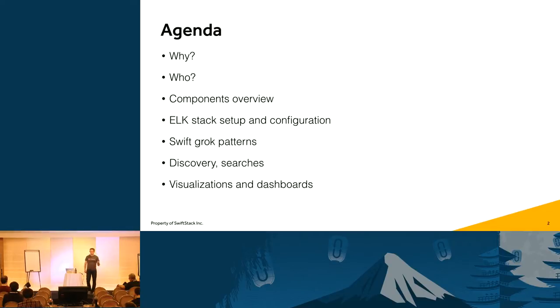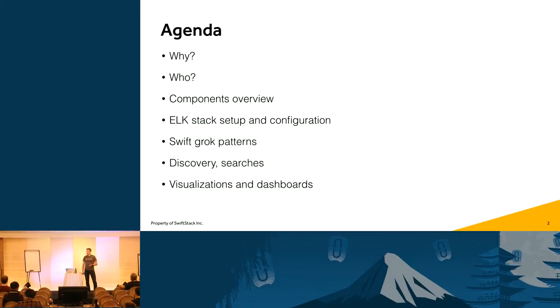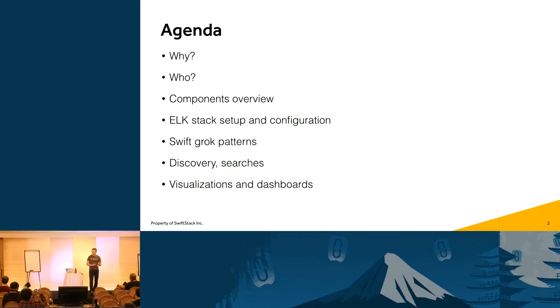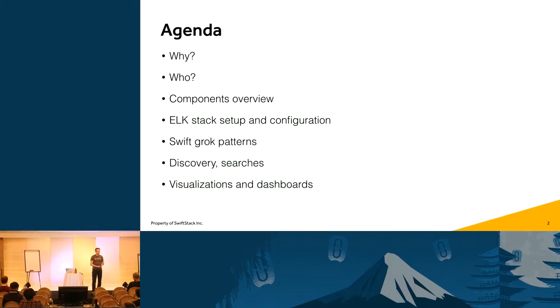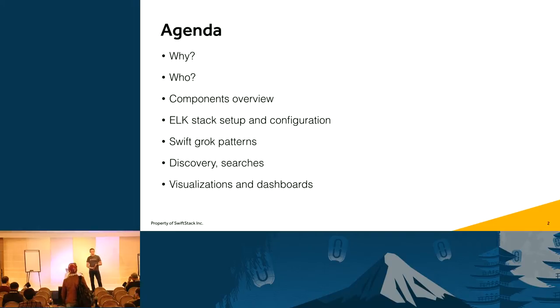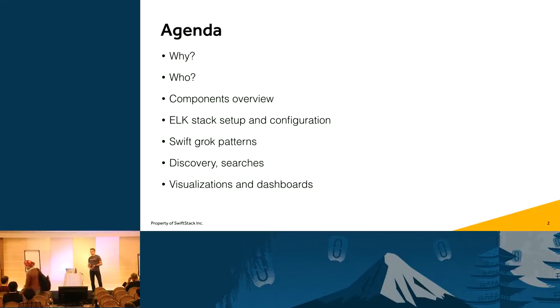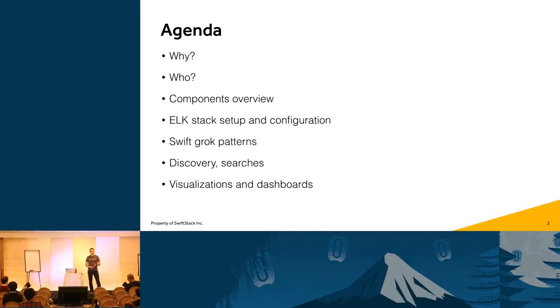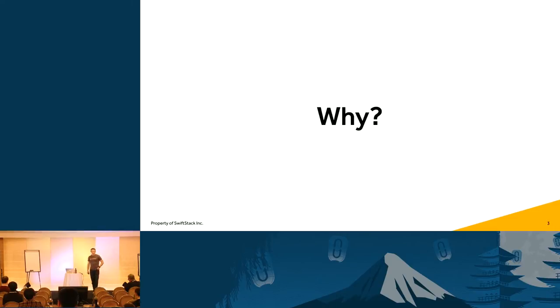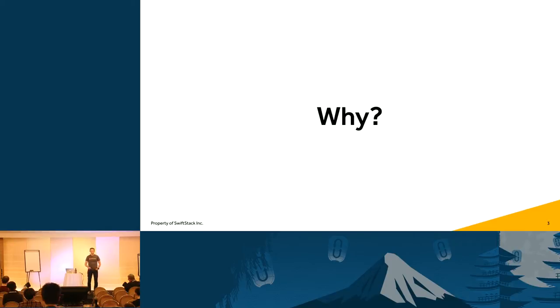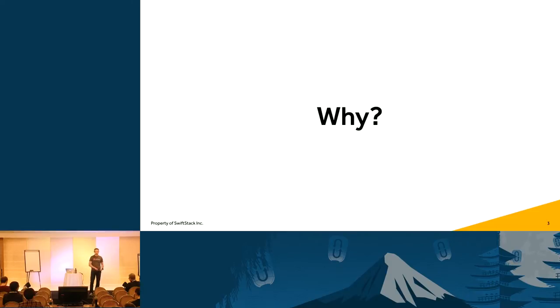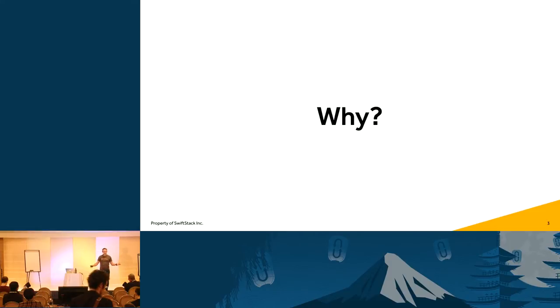So why would you want to do this? Who would want this data? I'm going to look a little bit at the components that I have deployed and talk about the setup configuration, a little bit about the Grok patterns that I have created for this. There were none that I could find originally, so they're brand new. I'm going to do a little bit of a walkthrough live demo on my VMs on my laptop, and then we're going to look a little bit at the visualizations and the dashboards that Kibana provides.